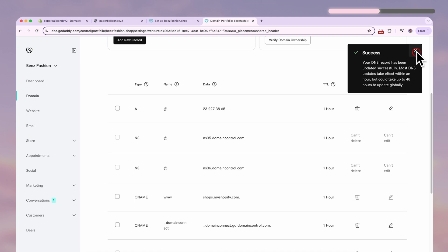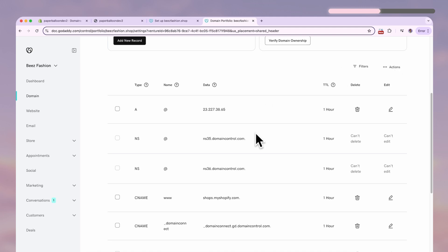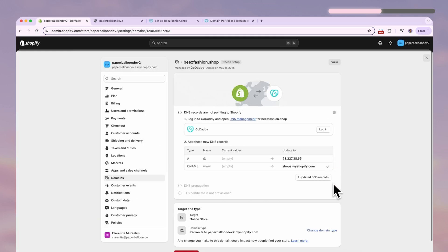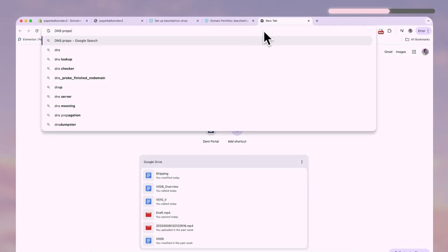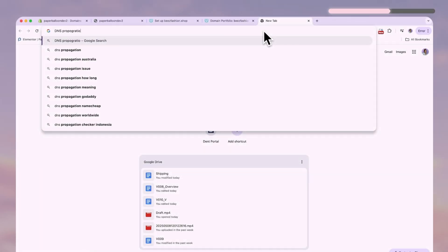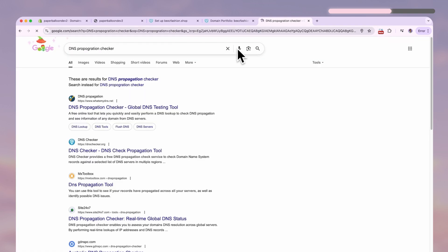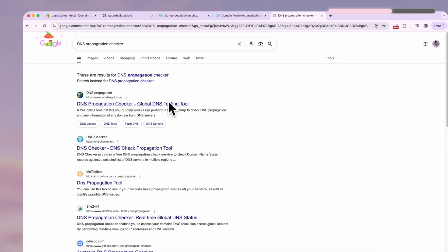Now GoDaddy is going to connect with Shopify in the background, but this can take around 24 to 48 hours. If you want to look at how it's progressing, you can hit this button, which will keep loading until it's actually connected — not very handy. Instead, I'd recommend checking out this website called whatsmydns.net.